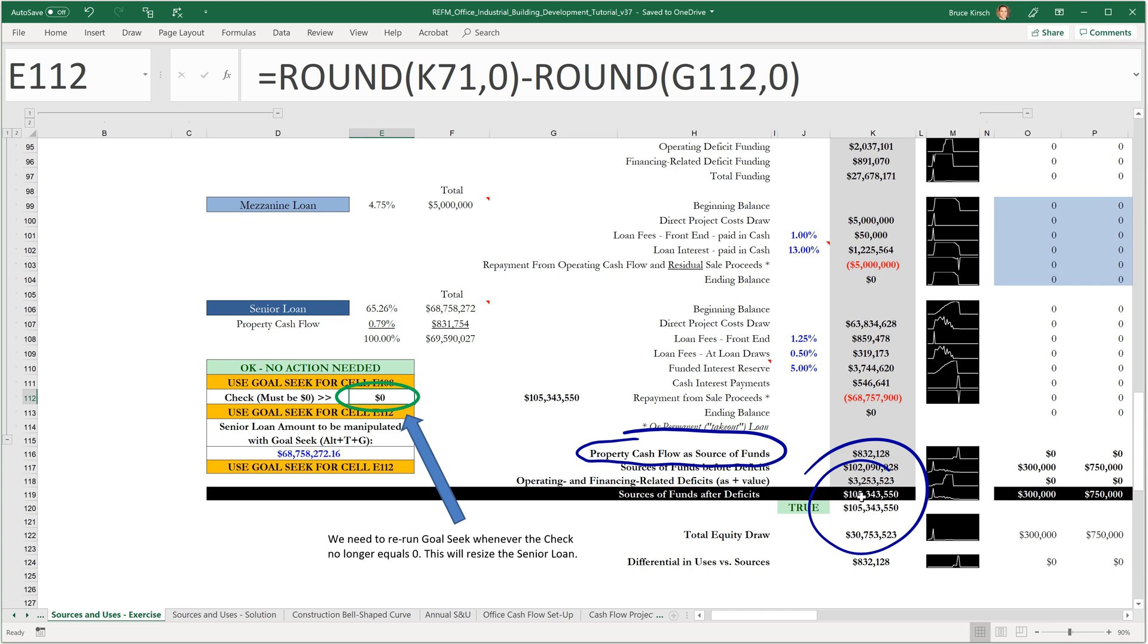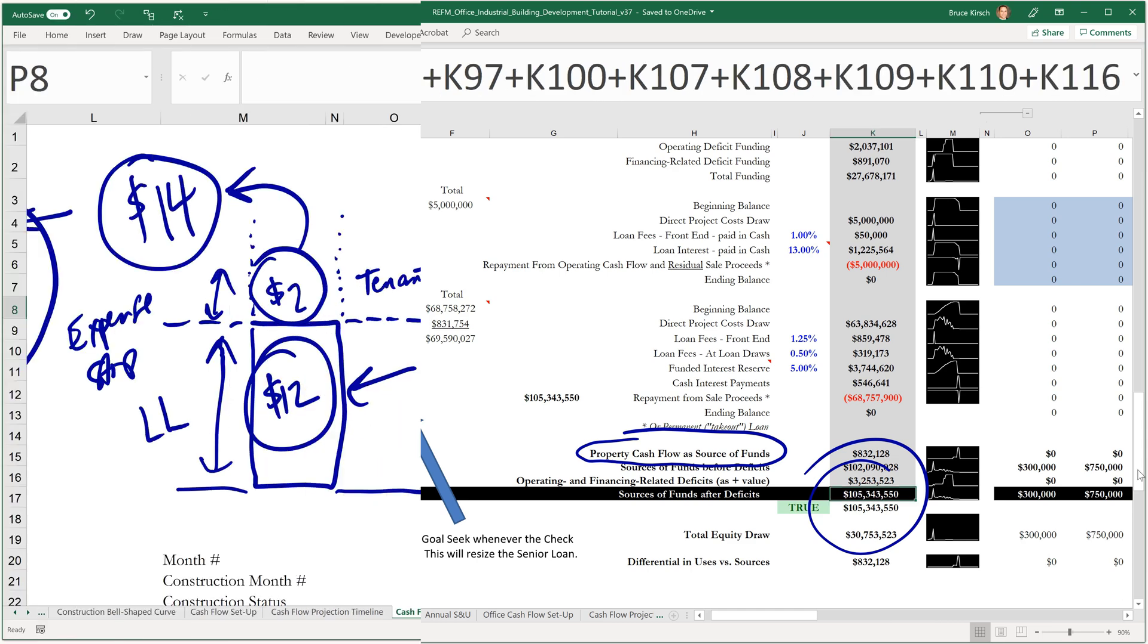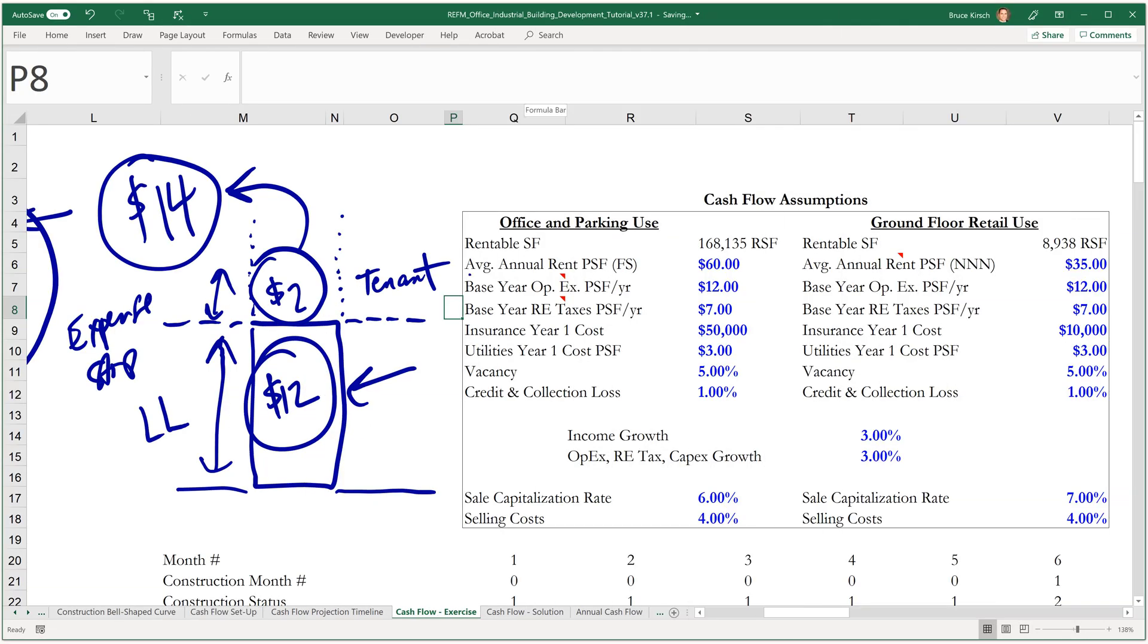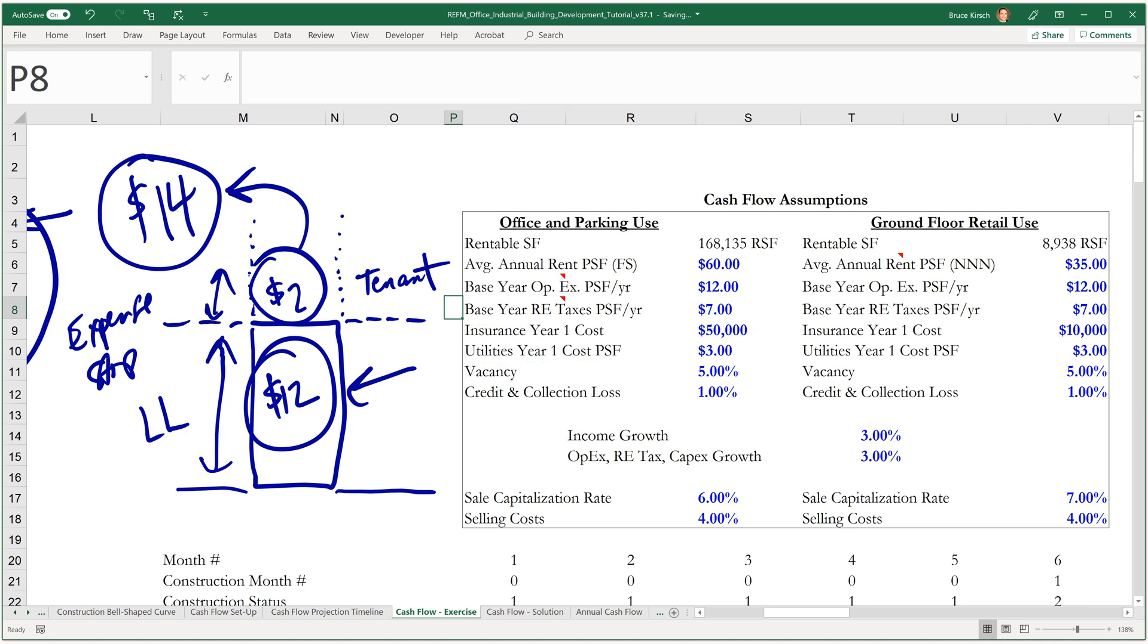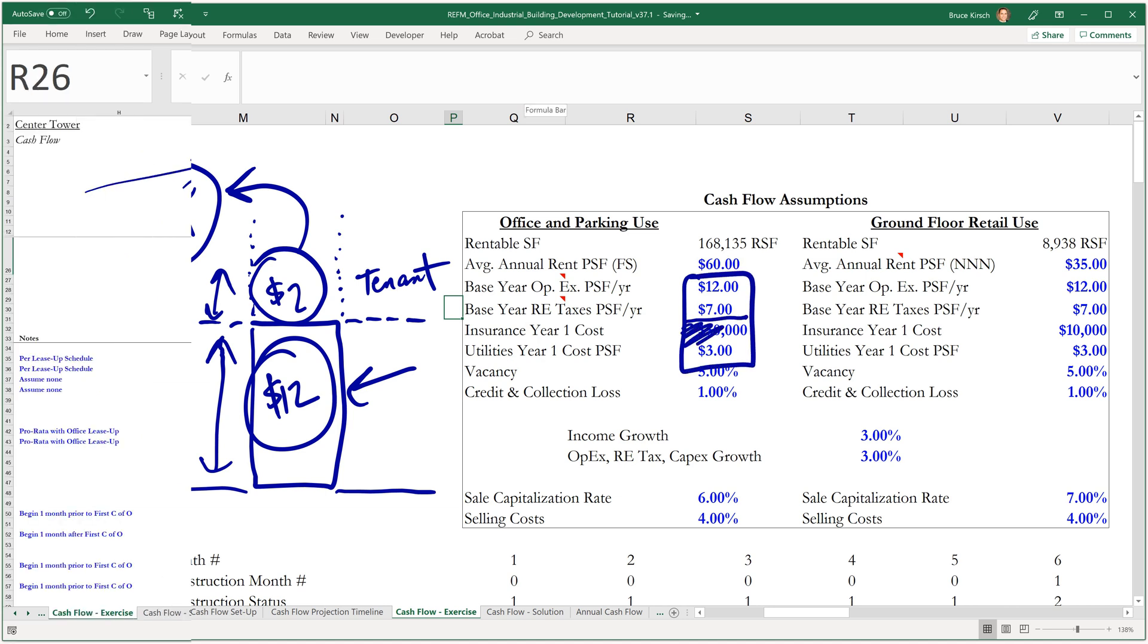So overall, these two categories here are assumed to both be reimbursable in the context of this analysis, whereas these two line items are not. So we've broken these out separately, insurance and utilities. And so we will see when we model out the cash flows, the operating expenses are going to capture all of these amounts, but only the two on top.